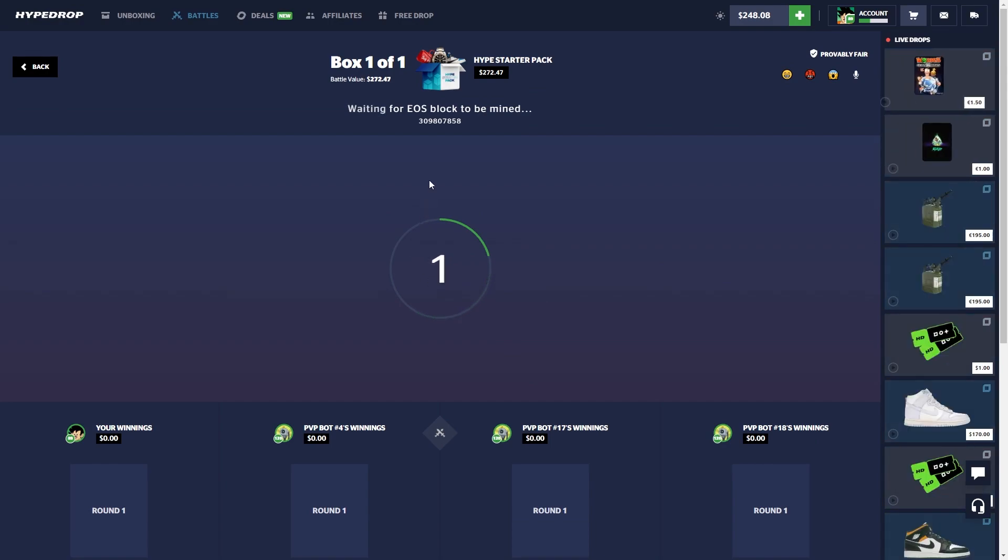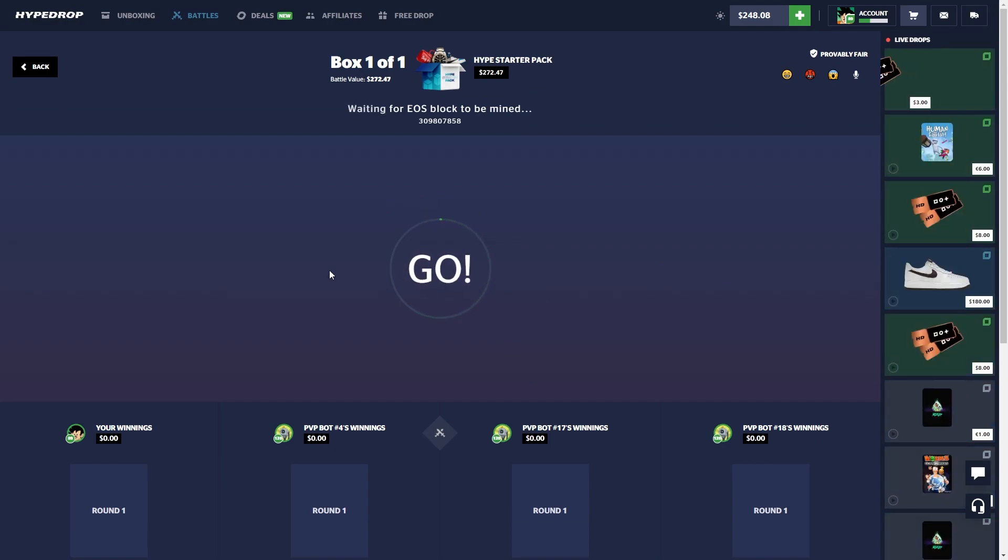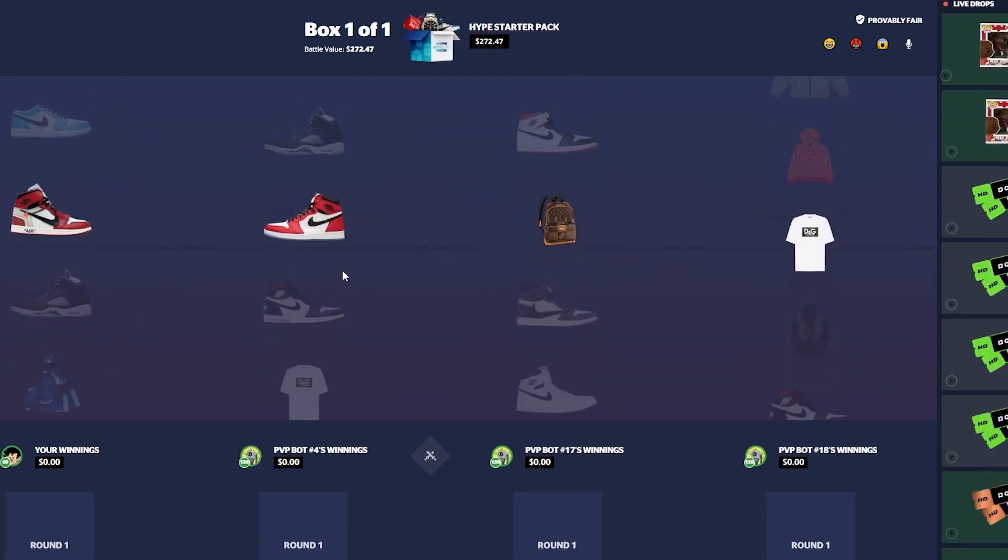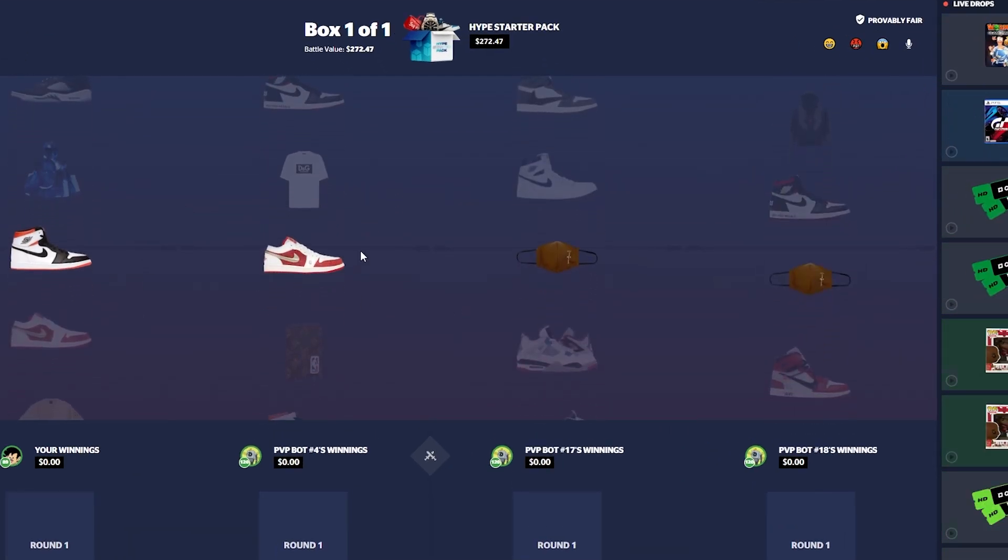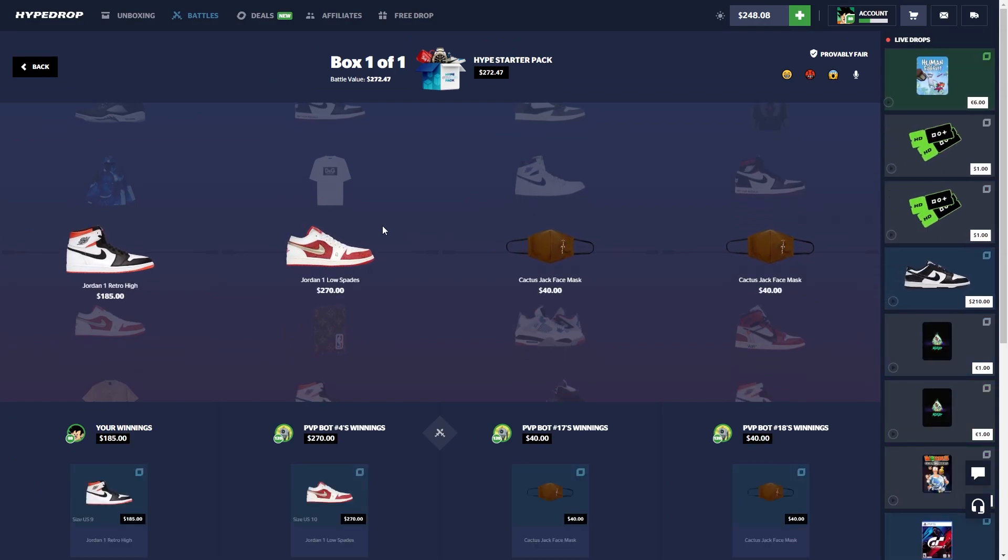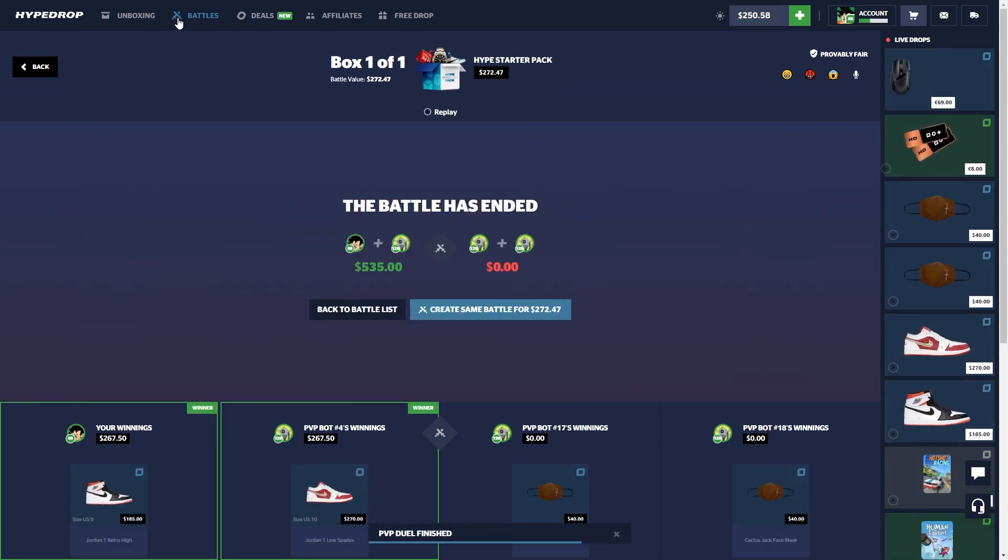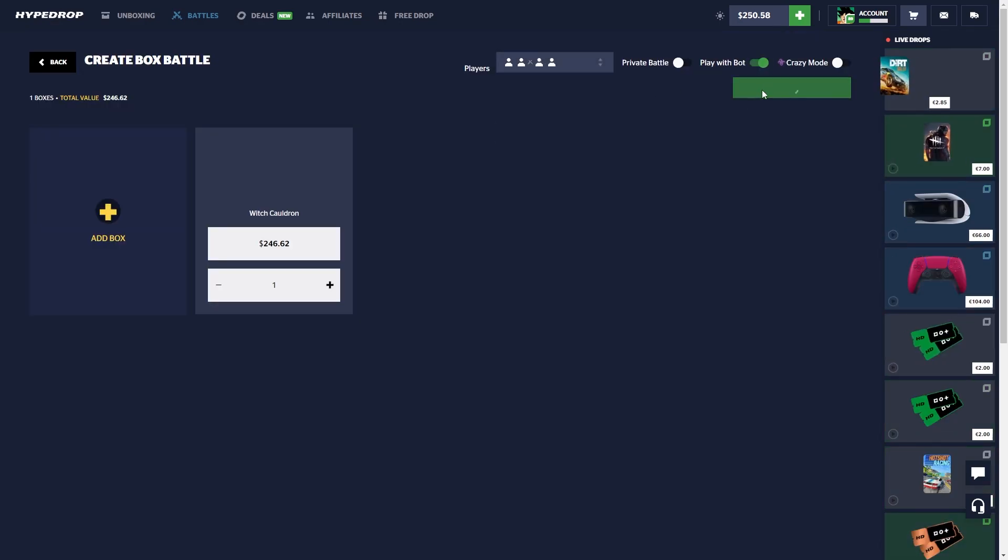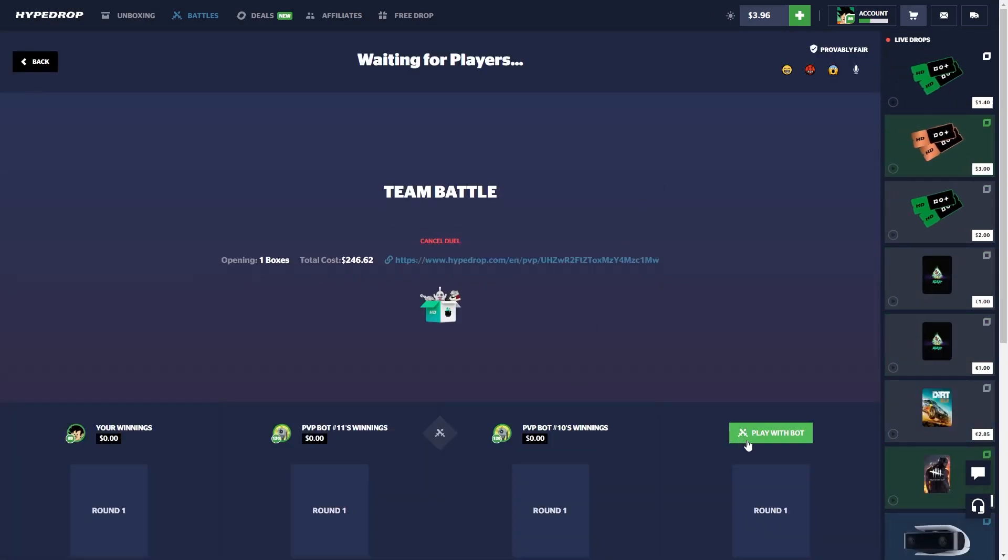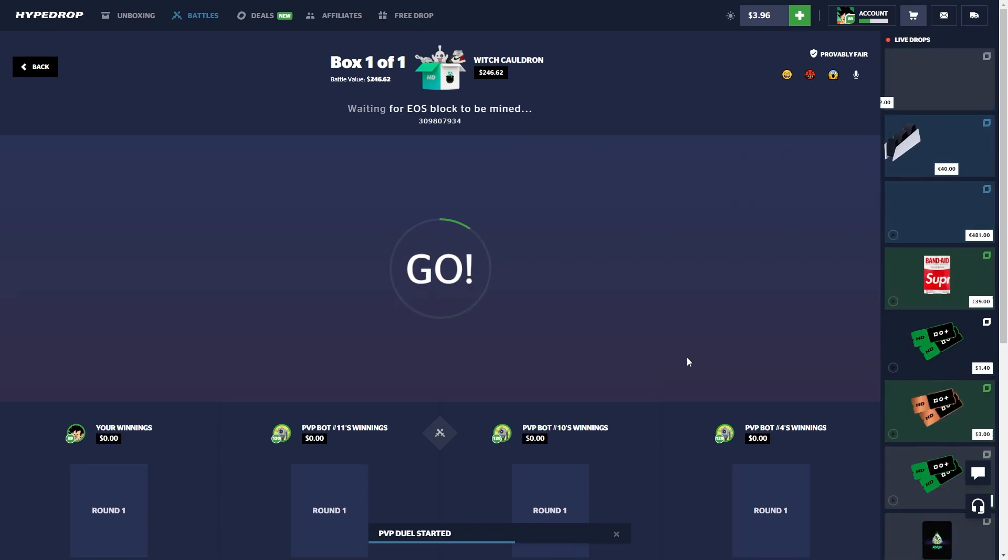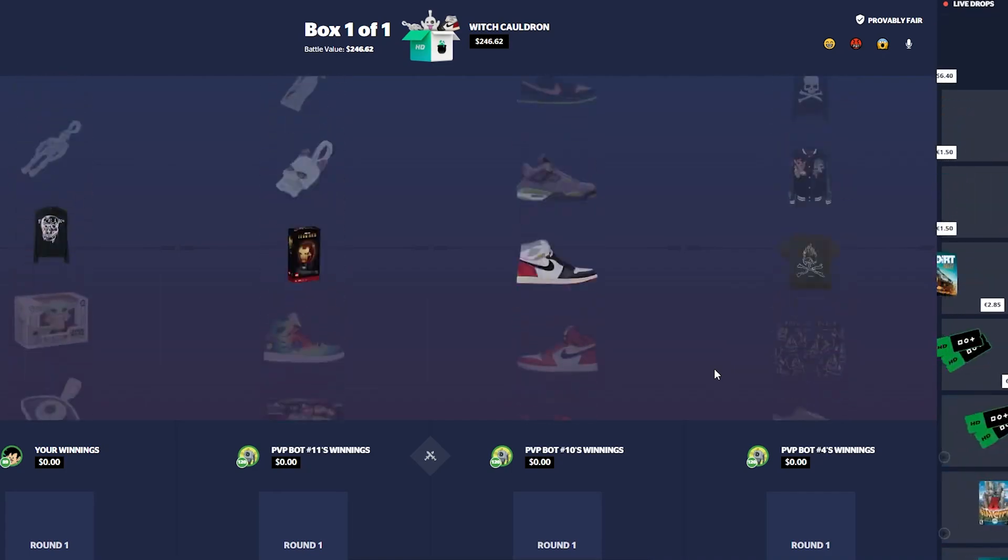Alright let's do a Hype Starter Pack, maybe we can start like a little comeback here. I pulled some great stuff from this case before, pulled 1K items, pulled a belt here too like a Supreme Louis belt. Lost a little bit of money. Let's try Rich Cauldron. I'm surprised they still have this case, it was like a Halloween specific case.